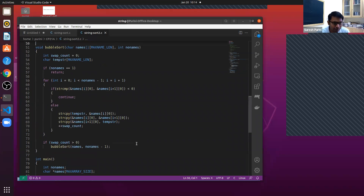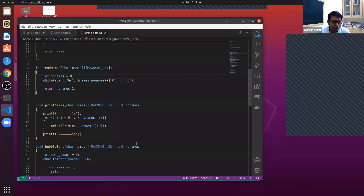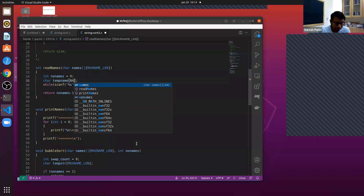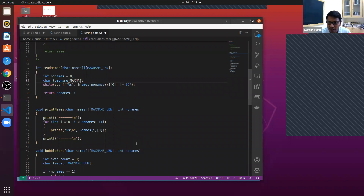Now let's look at the read_names function. Here we have to modify the code a little. We have a char array called temp_name. MAX_NAME_LENGTH is still our worst-case estimate of the length. We read the name entered at the keyboard into this temp_name string.